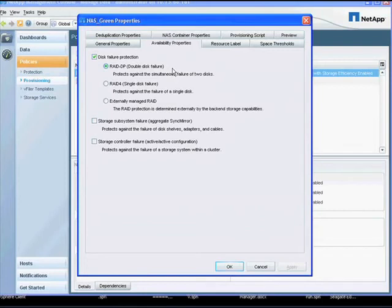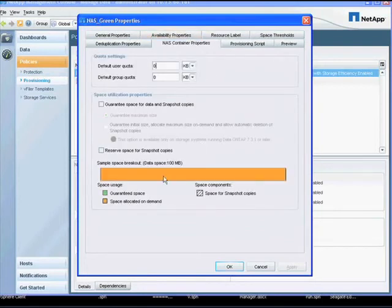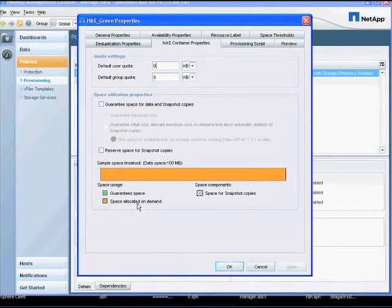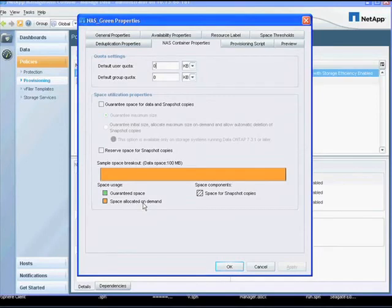Thin provisioning is accomplished by not enabling the space guarantees for both data and snapshots, so the space is allocated on demand to improve overall capacity utilization.